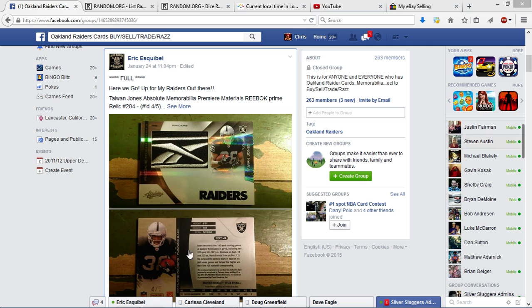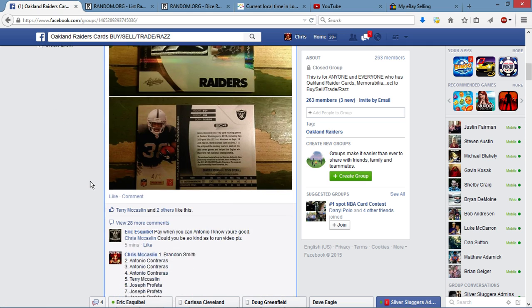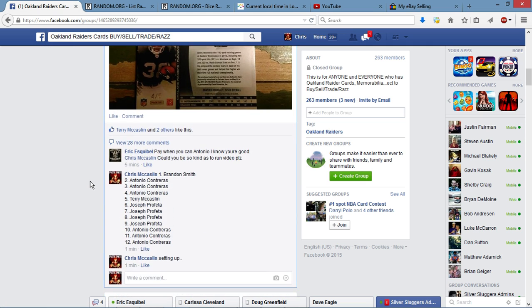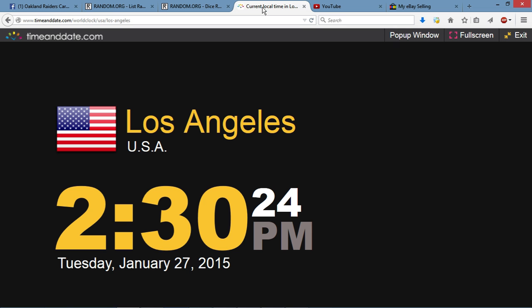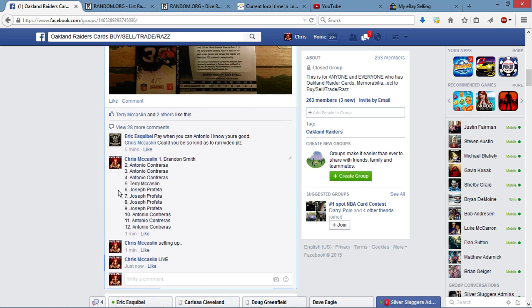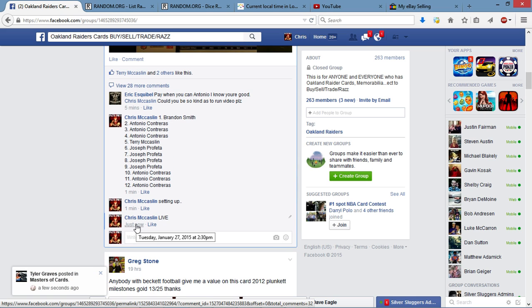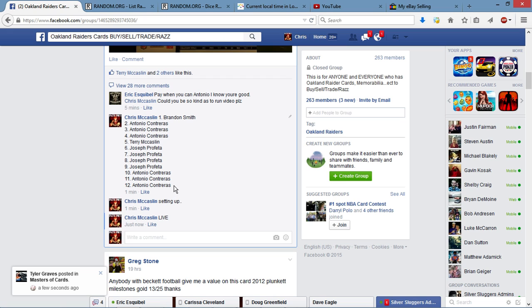And it was 12 spots at one per. That being said, there's the list. Let's get a current local time. Current local time is 2:30. We're now live. Get a timestamp on that for y'all. 2:30. Let's get the list.